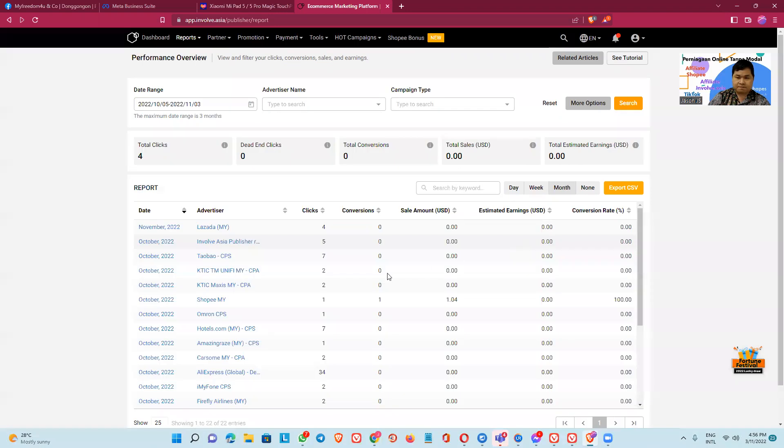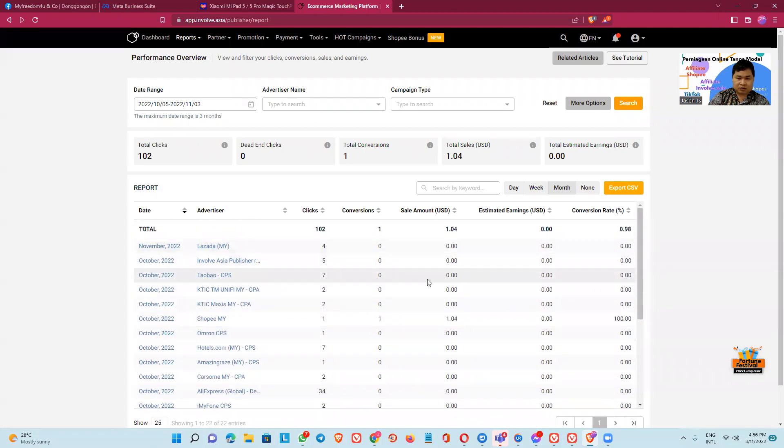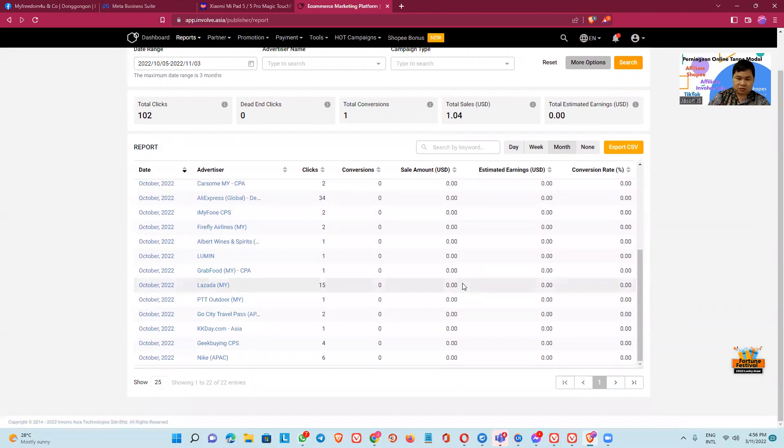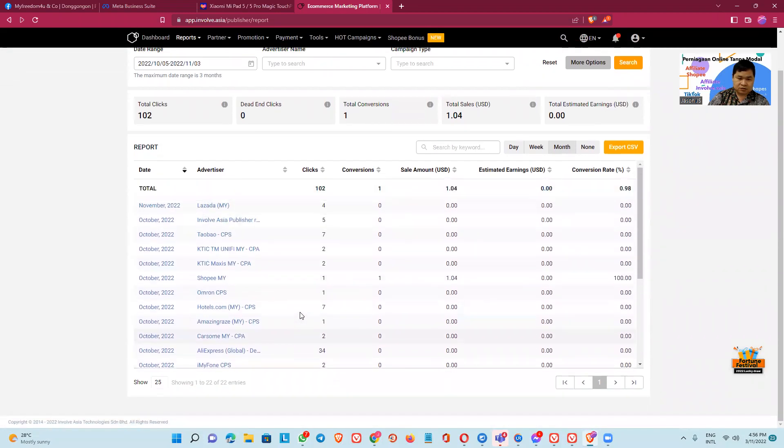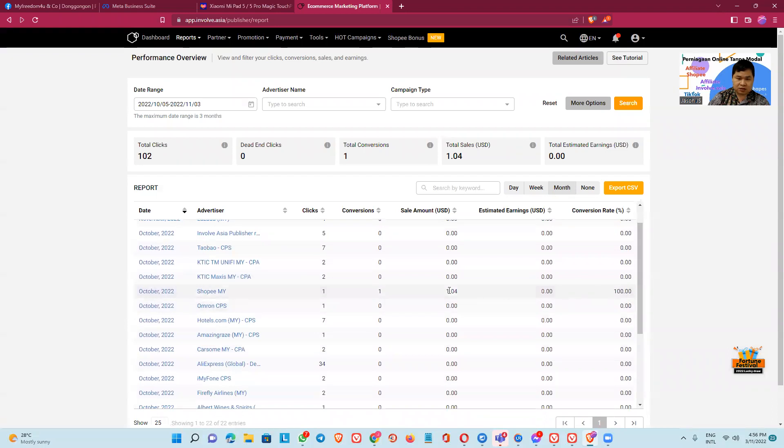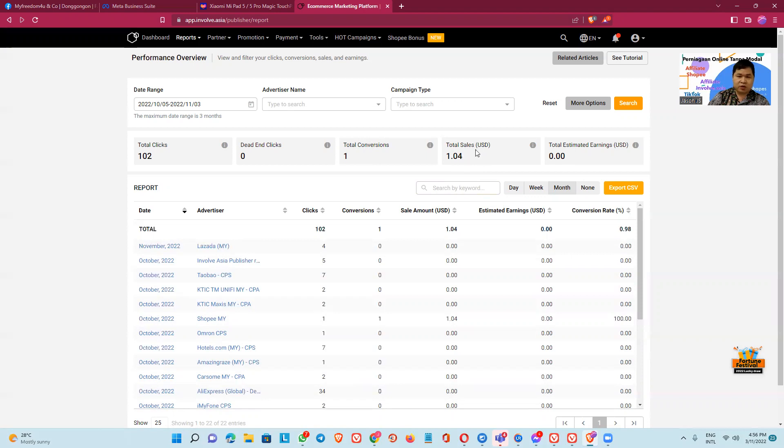Okay. The total click is only 1.5, I want one, one point, oh four. This is the click, only 100 at Shopee. This is my total sales, 1.04 in USD, and the total click is 102.